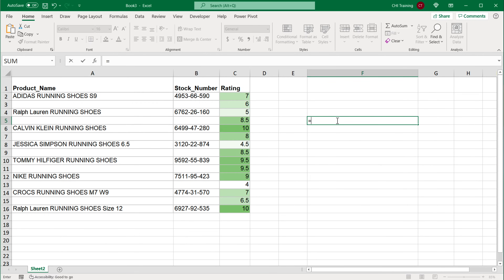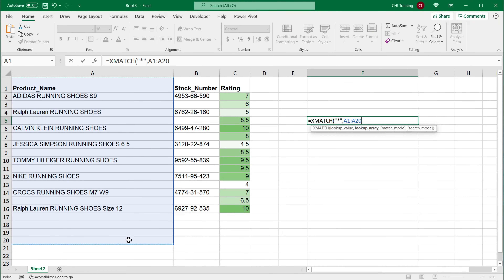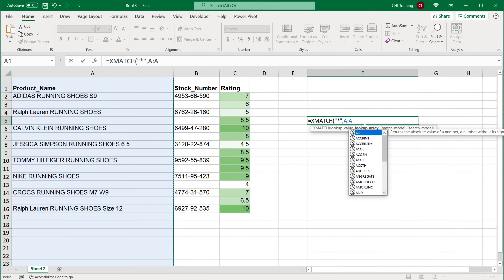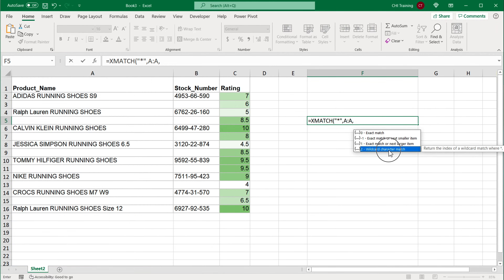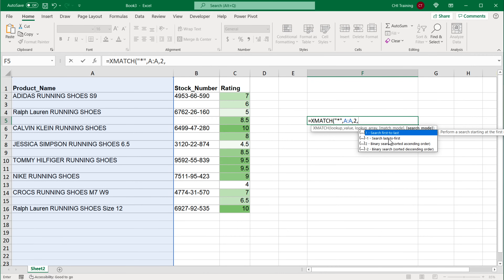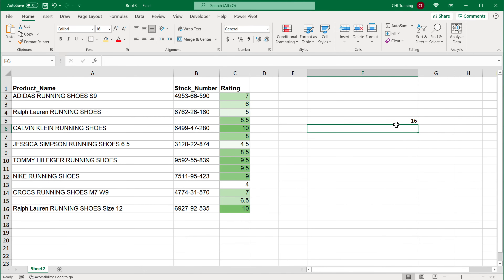To do that, we can use XMATCH. So I'm going to do equals XMATCH, and as the lookup value I'm going to provide a quote, star, quote. Then I'll provide column A as the lookup array — you can also use a particular range if you prefer. Then for the third option I'm going to choose wildcard character match, and finally the mode to search last to first. Close parentheses and hit Enter — as you can see, I get 16.